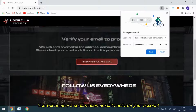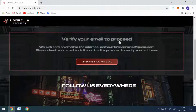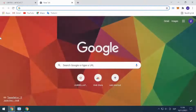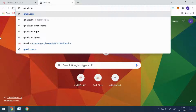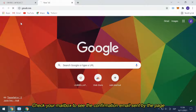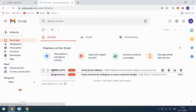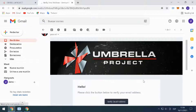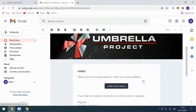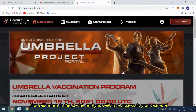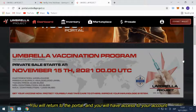You will receive a confirmation email to activate your account. Check your mailbox to see the confirmation email sent by the page. Click on Verify email address. You will return to the portal and you will have access to your account.